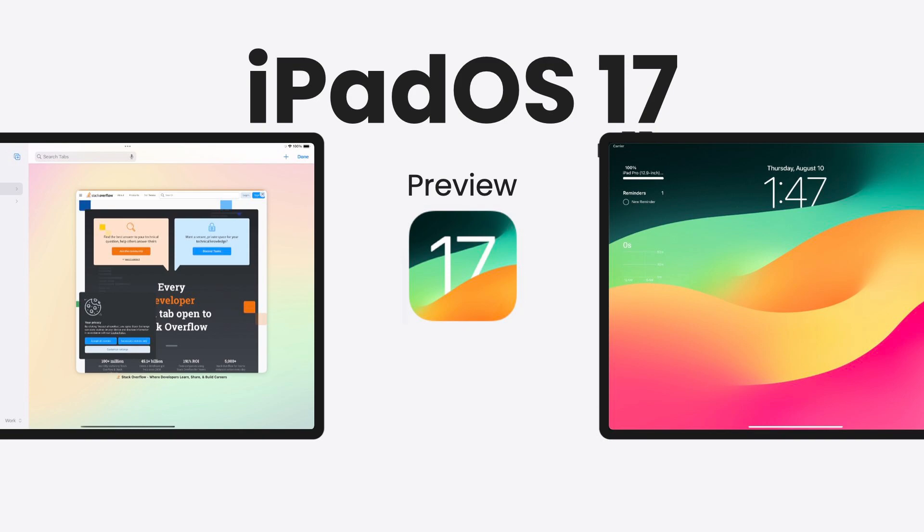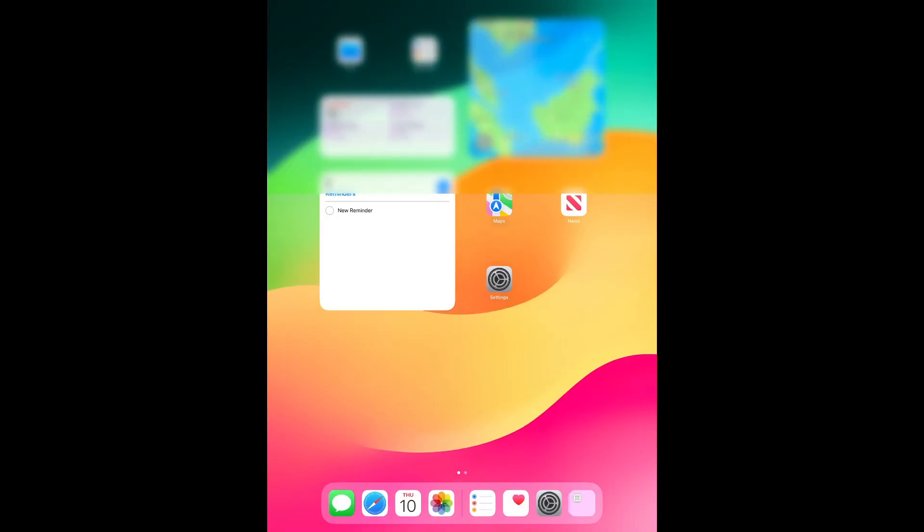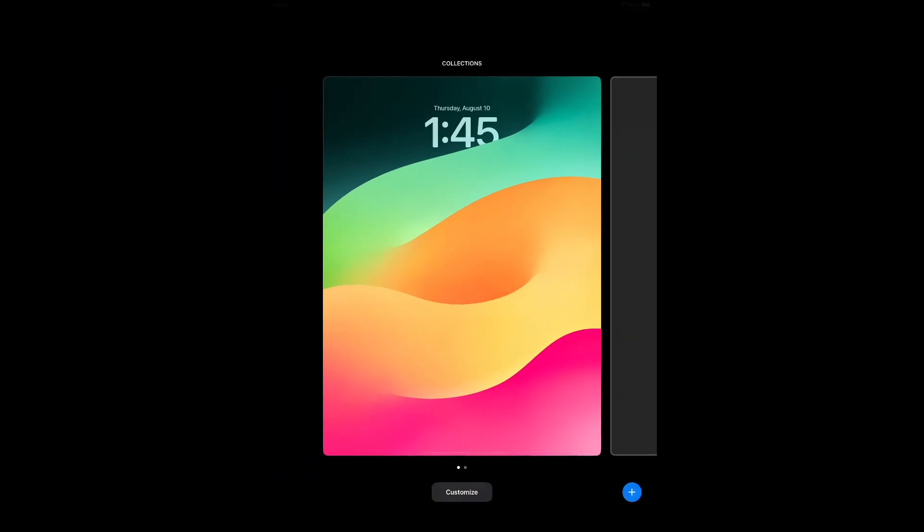Hey, what's up? iPadOS 17 is the next version of iPadOS that will come to iPad in this form. In this video, I'm going to show some new features that are available on this new iPadOS. A new lock screen is introduced in iPadOS 17.